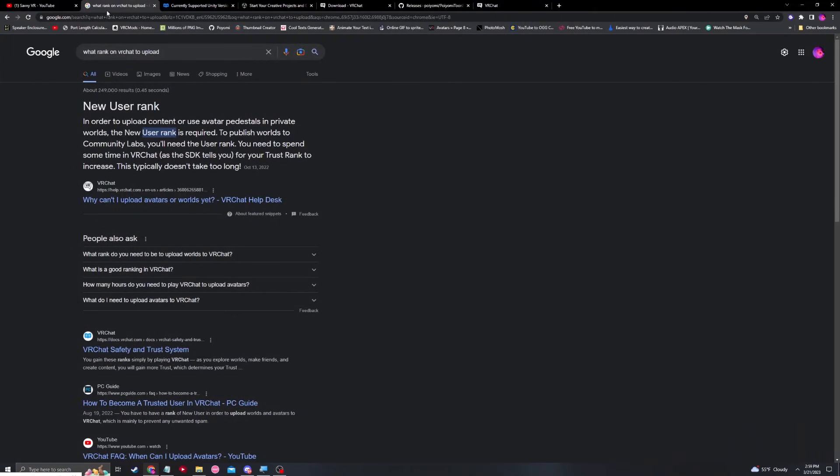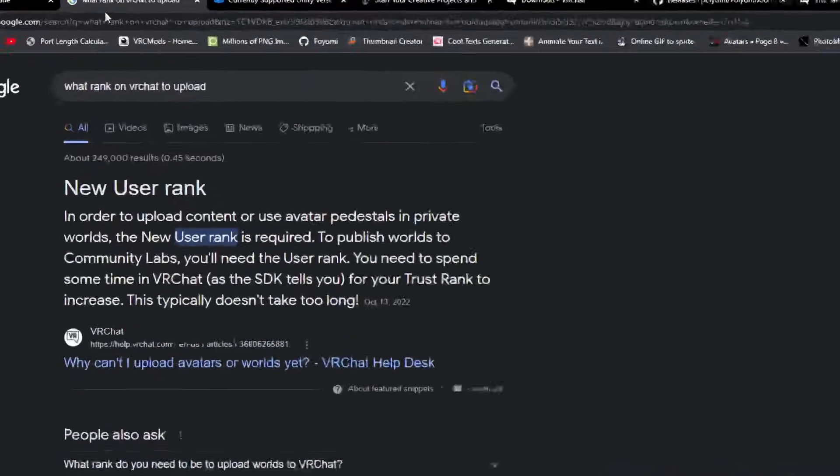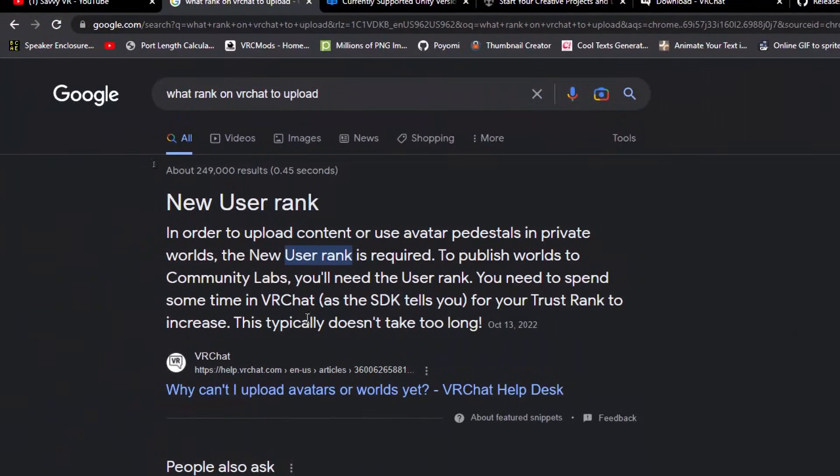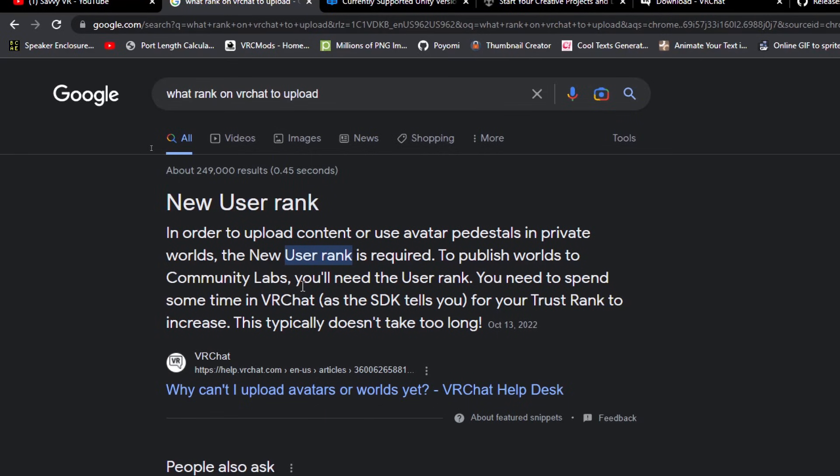For starters, you need to make sure that you are a new user rank because a visitor rank or a nuisance rank will not be able to upload any content. Make sure that you are a new user rank. An easy cheat is to buy VRC Plus. If you are made of money, go ahead.